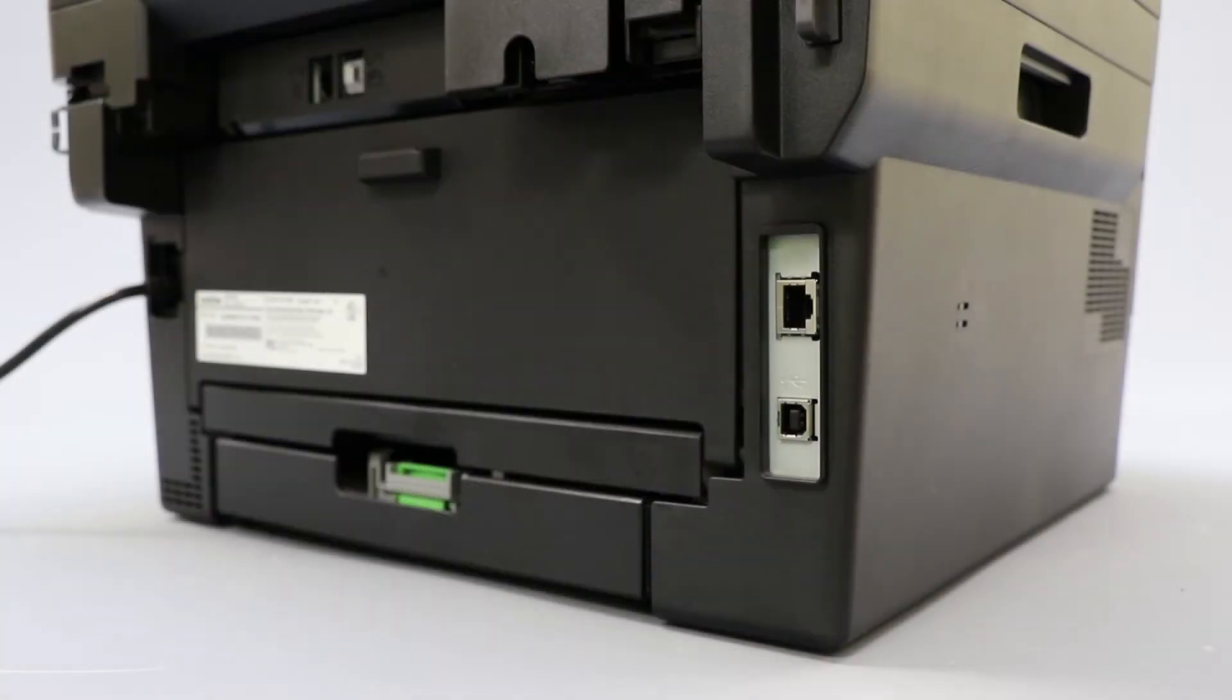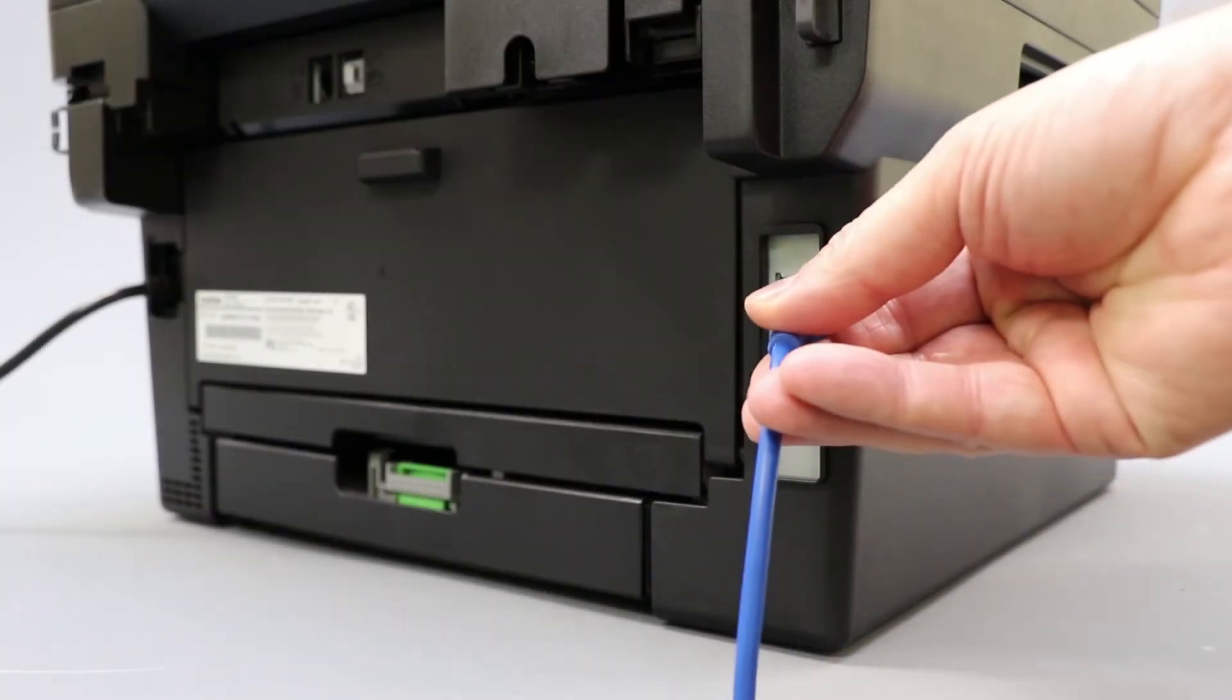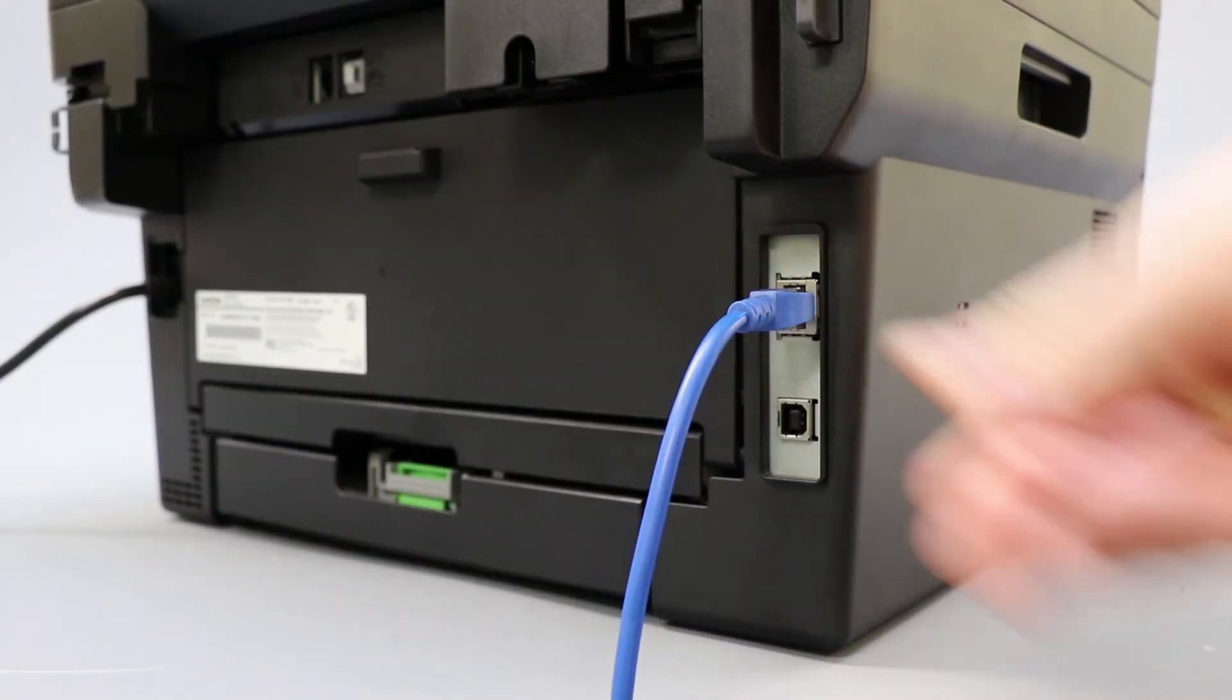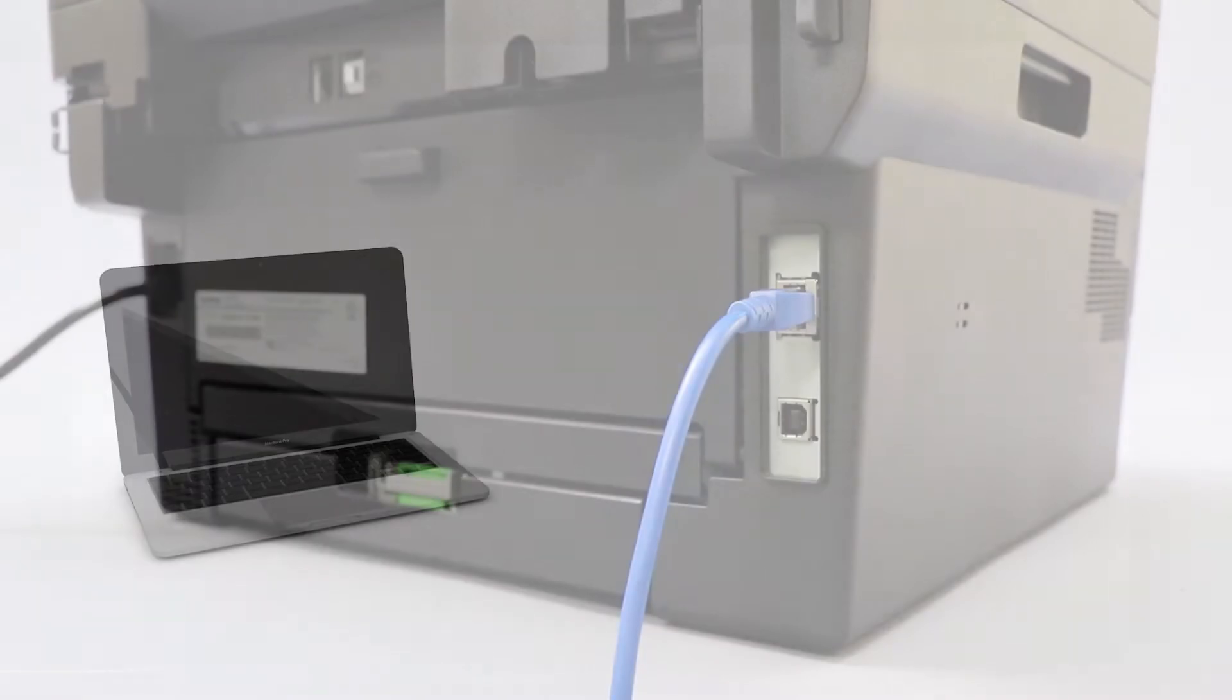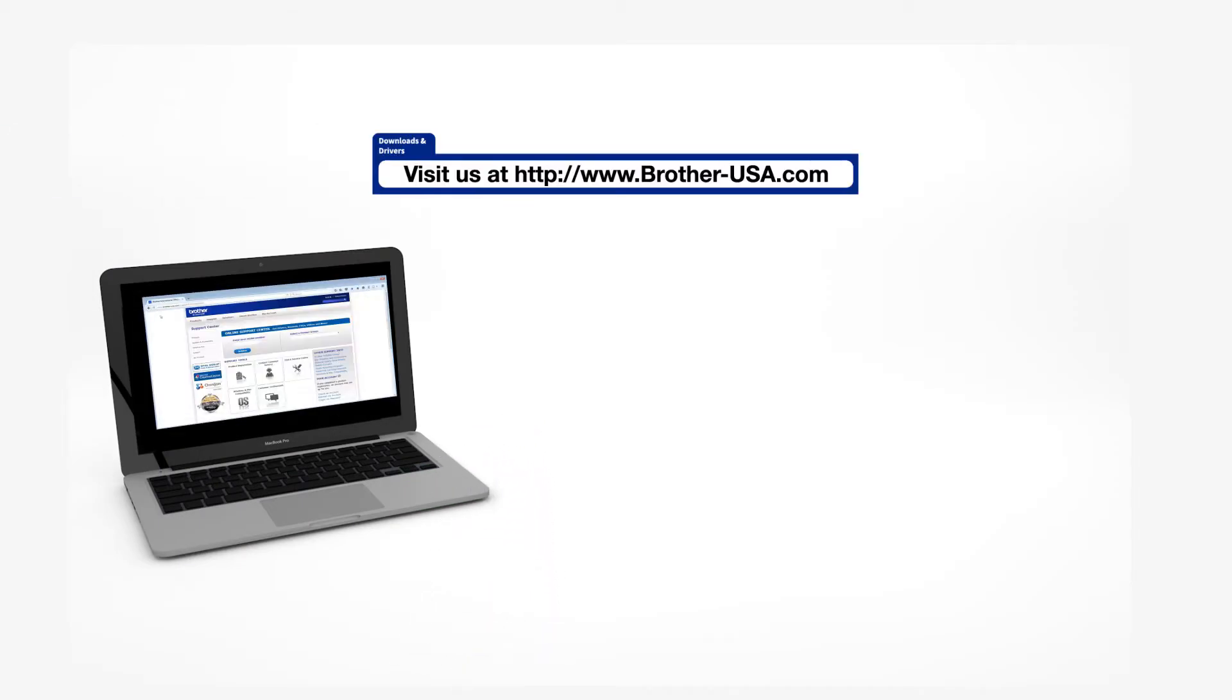We will begin by connecting your machine to a network router with an Ethernet cable. Verify that your machine is powered on. Insert the installation disk or download the full driver and software package from www.brother-usa.com.